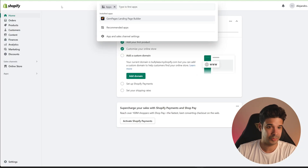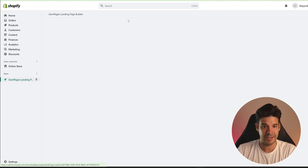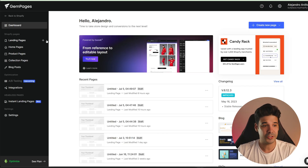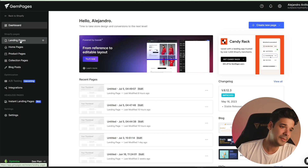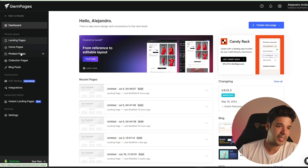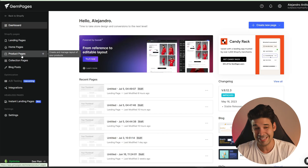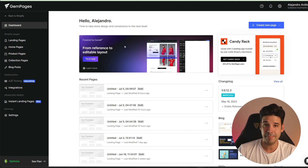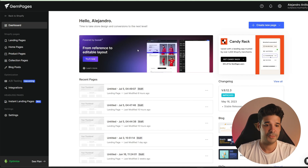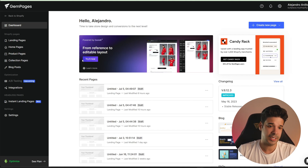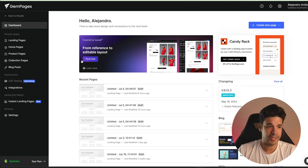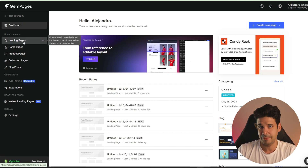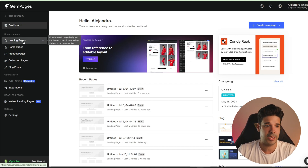Once you have it installed, go to Shopify and open the app. From the dashboard, you can create landing pages, home pages, product pages, etc. This is the main tool that we're going to be using. If you see the banner, you can click on 'try now,' or you can just access it from any page that you're creating.